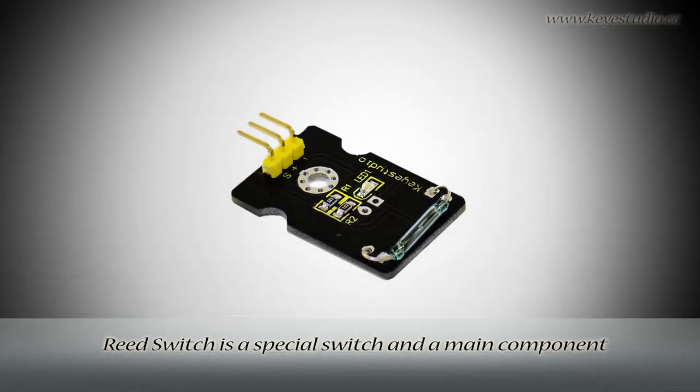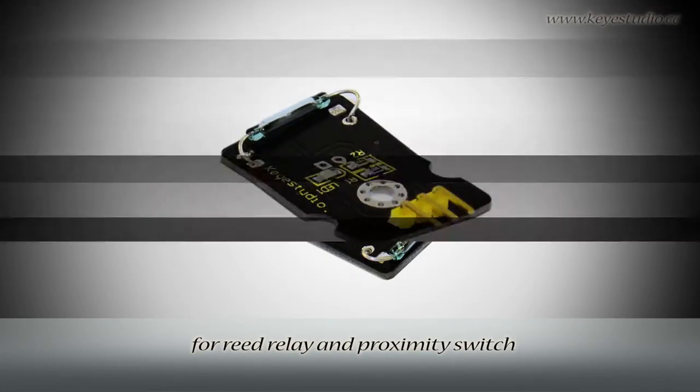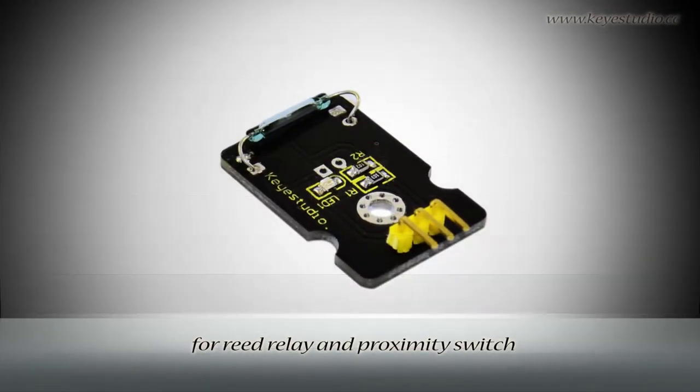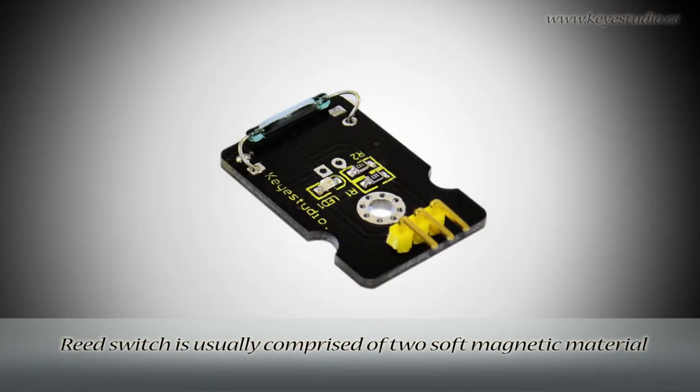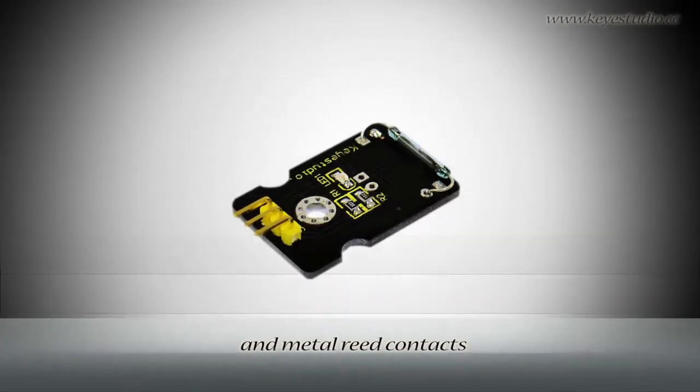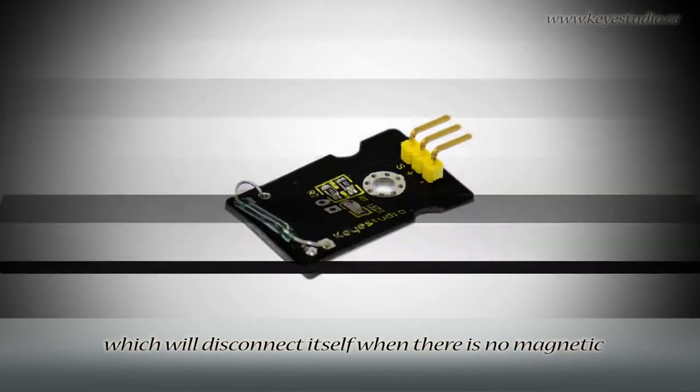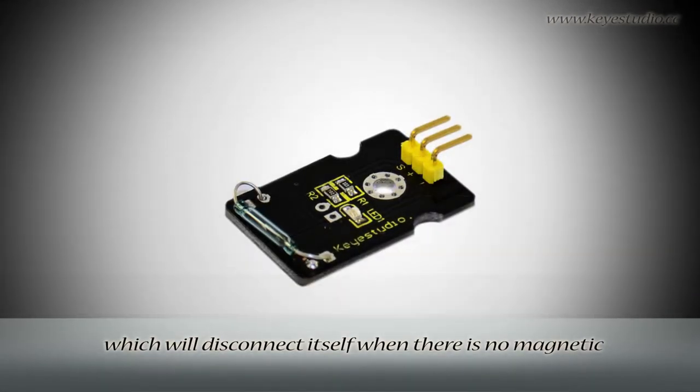A reed switch is a special switch and main component for reed relay and proximity switch. A reed switch is usually comprised of two soft magnetic materials and metal reed contacts which disconnect when there is no magnetic field.